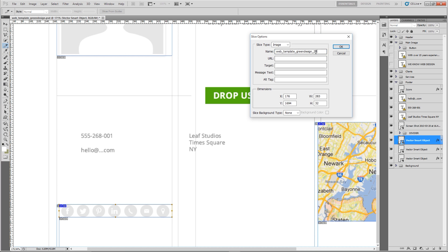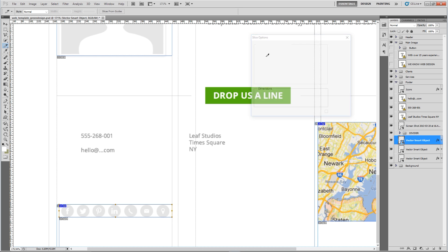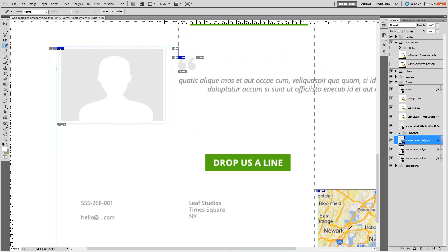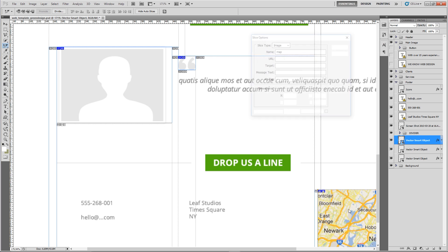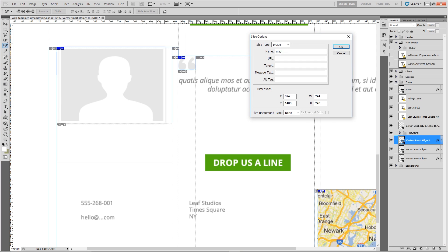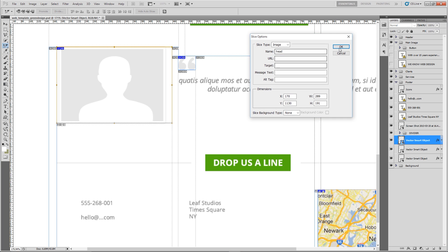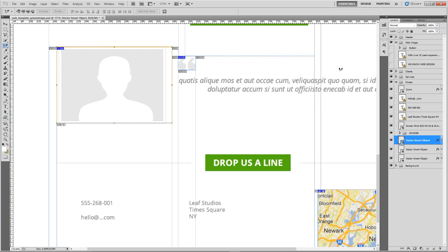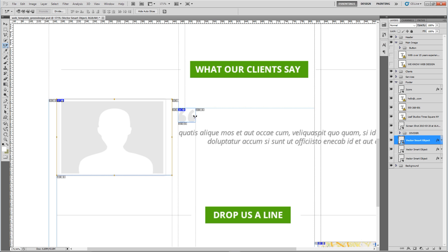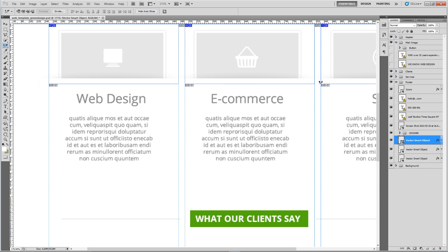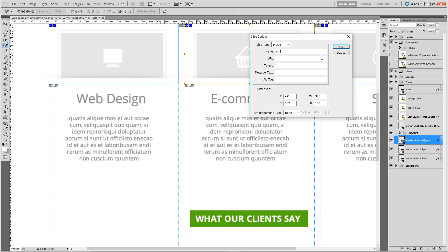I'll call this logo hyphen sprite, click okay. And everything else is saved. This one here is called map. If we just go to our slice select tool now we can double click on each of these slices. You can see that's called map.